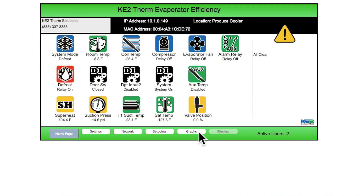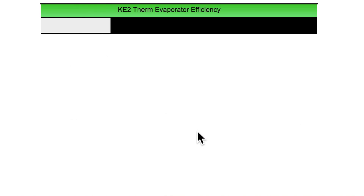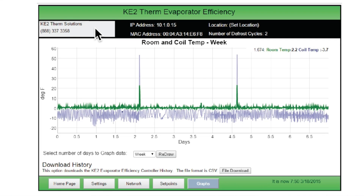So you're on the home page or one of the other web pages and have selected the graphs button found on the bottom of the page. At the top of the graphs page, the customer information as well as the IP and MAC addresses and the location description are displayed, the same as we saw on the home page.